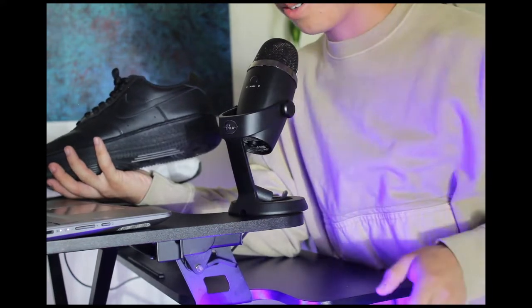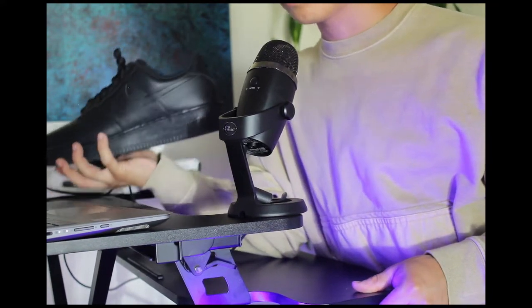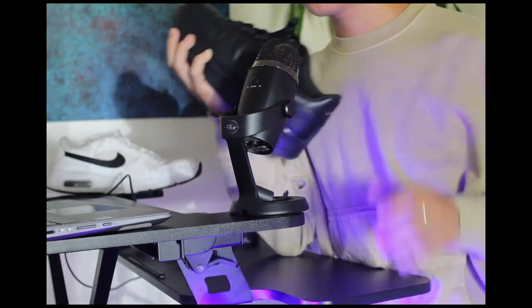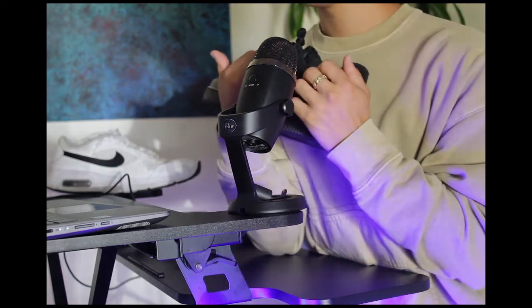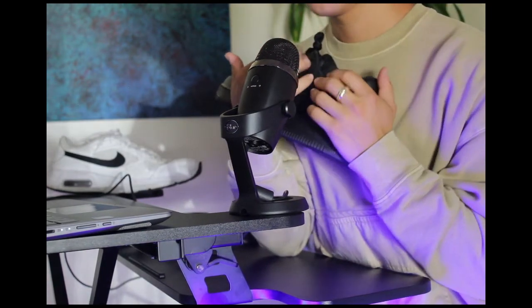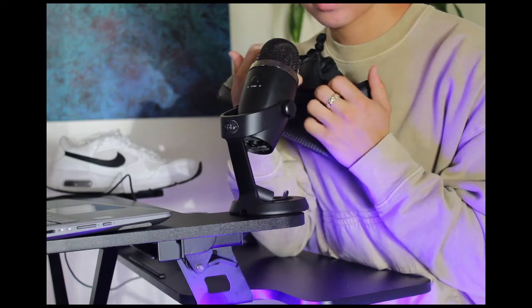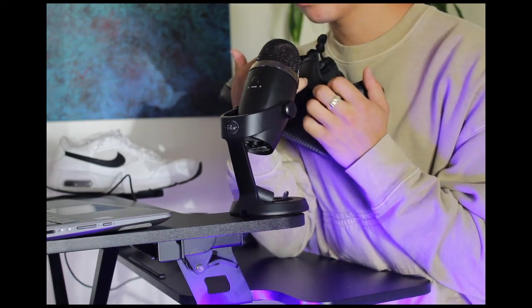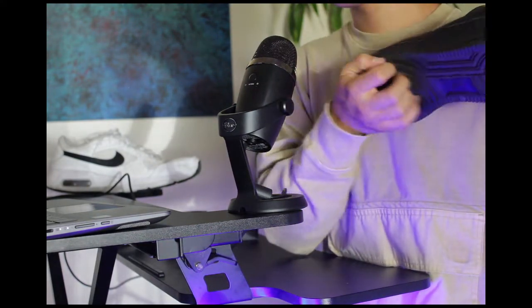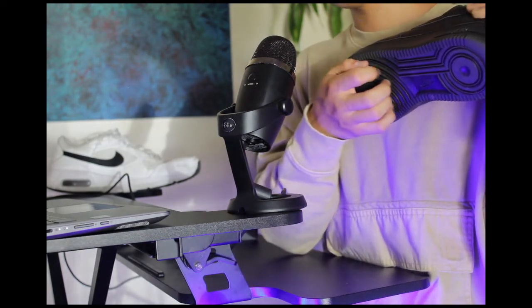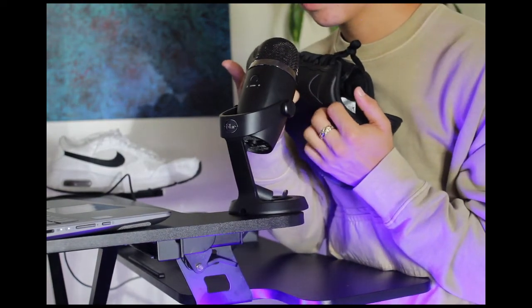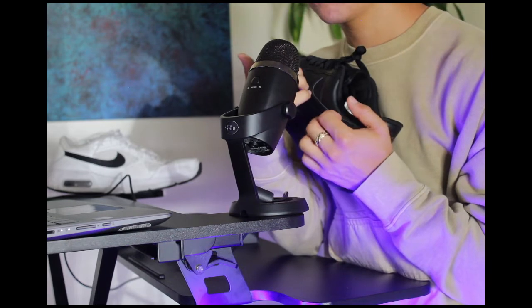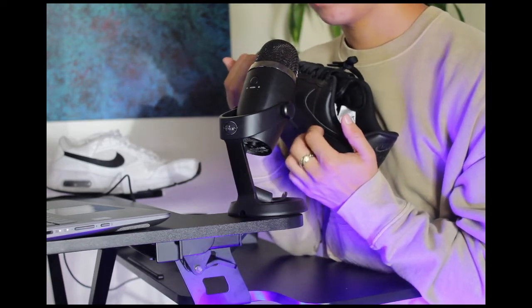You guys all know what these are. You guys all know the stereotypes around these. I don't even have to say too much. If you keep up with my videos, you also know that I love Air Forces, specifically the white ones. You cannot go wrong with a pair of Air Forces. You really can't. Black, white, it doesn't matter.